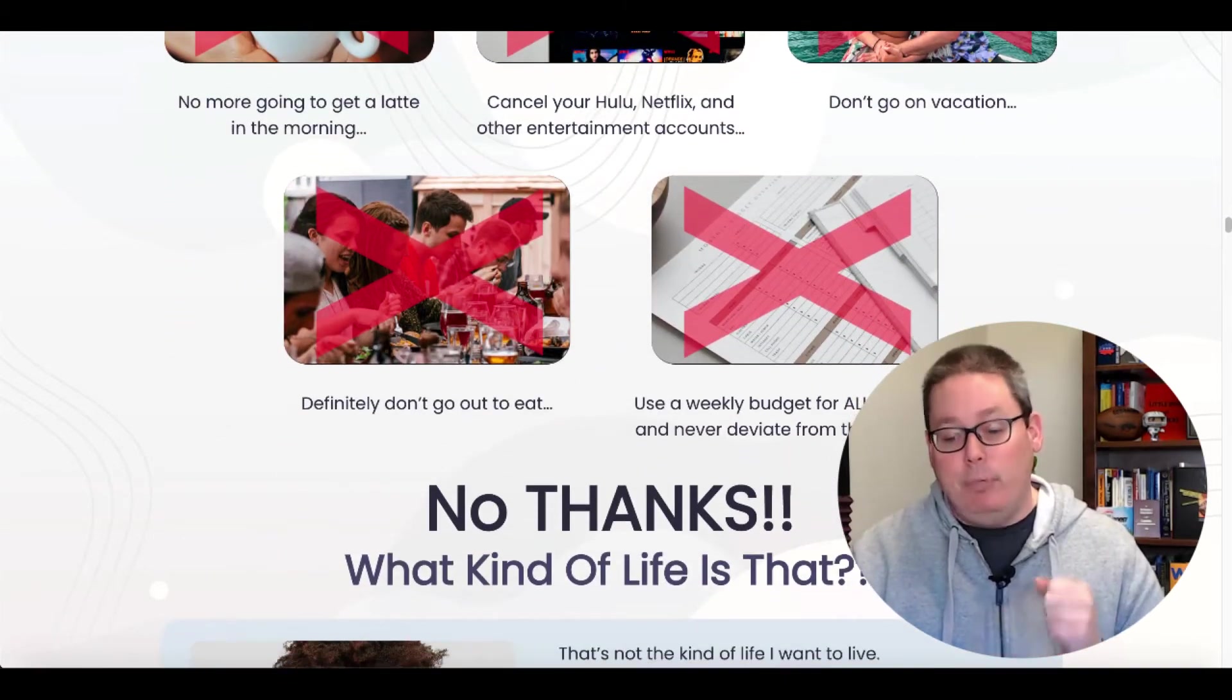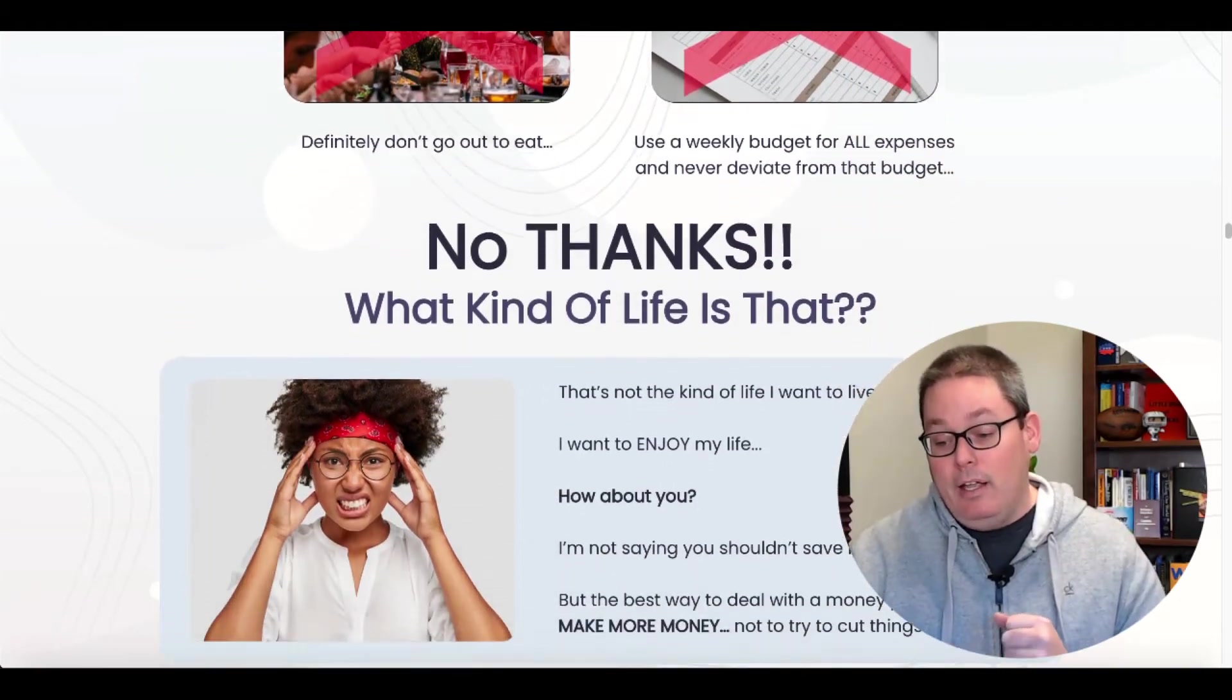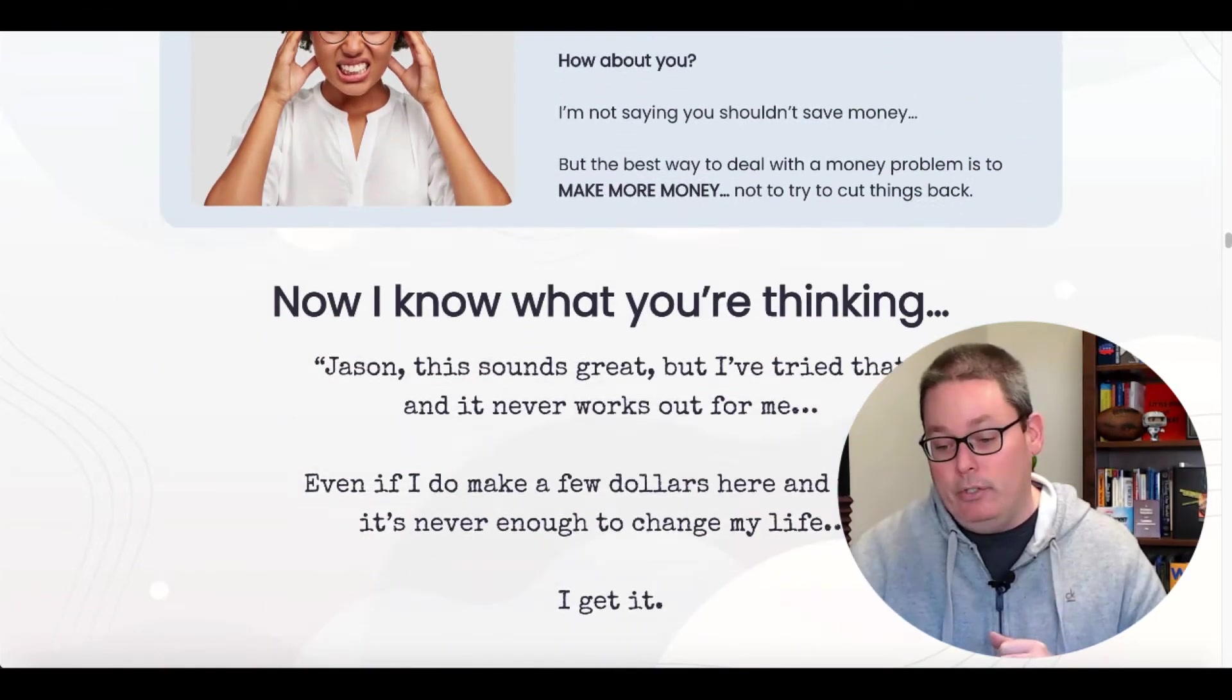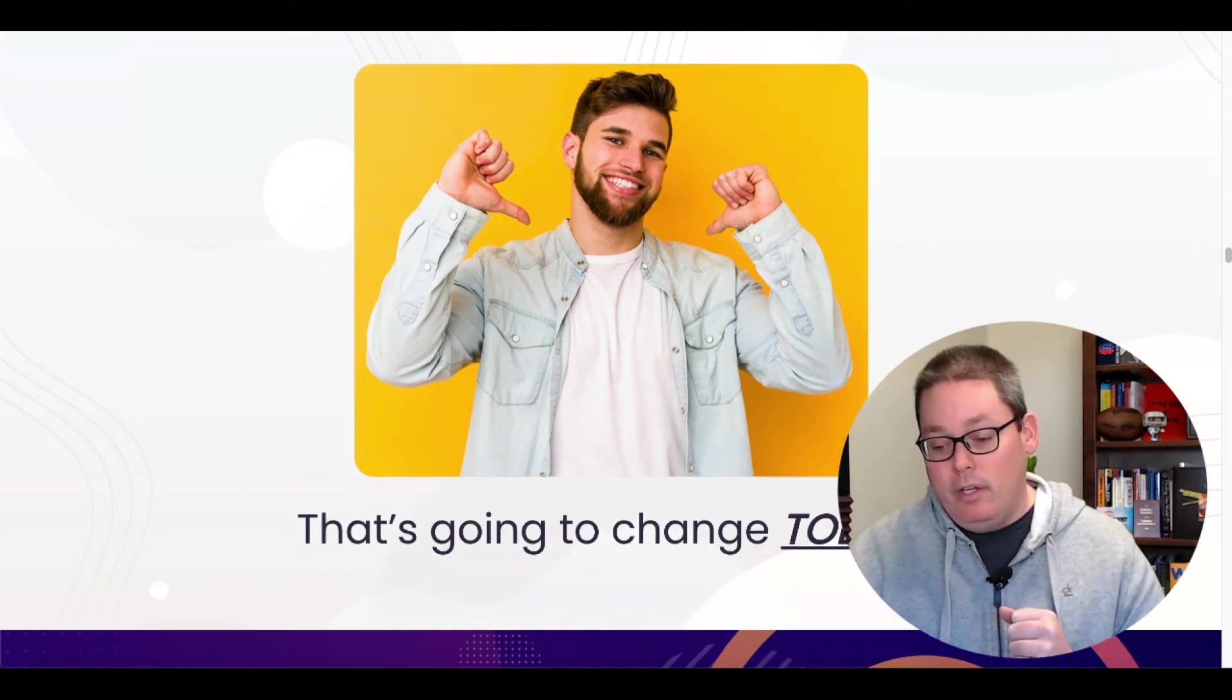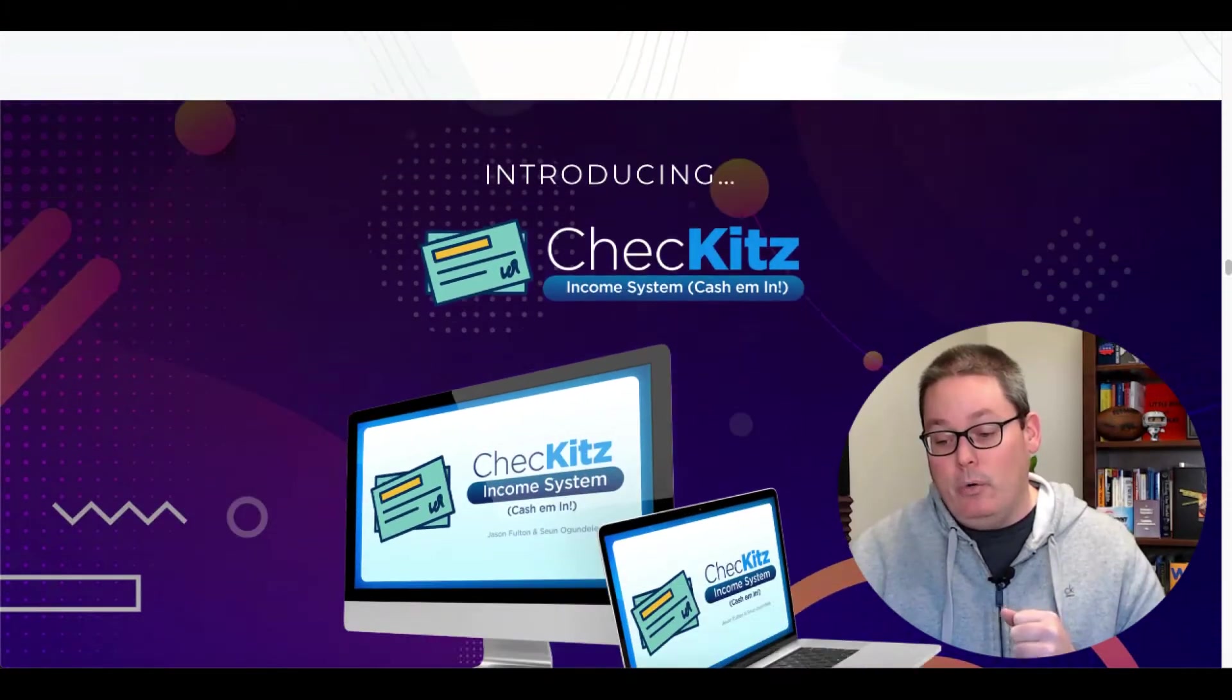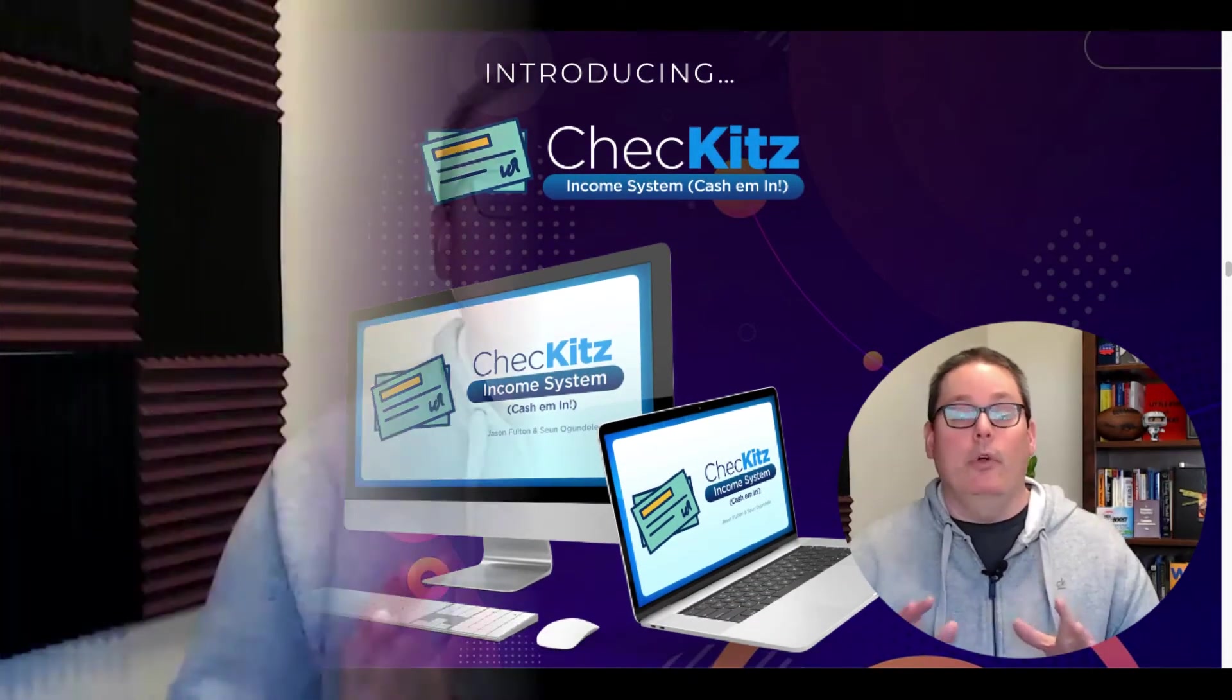Again, pulling at your heartstrings to understand that this is the kind of life you want and this product is going to do it for you. So there you go. The good news is that it's going to change today because you're going to get check-its and it's going to do all the work for you.